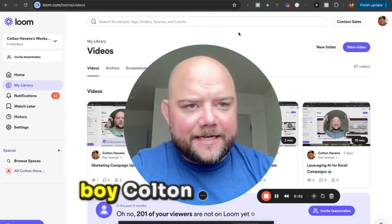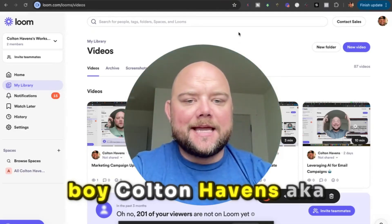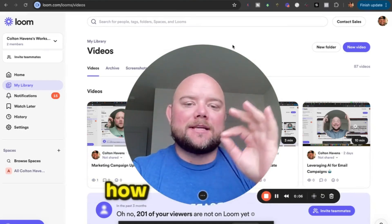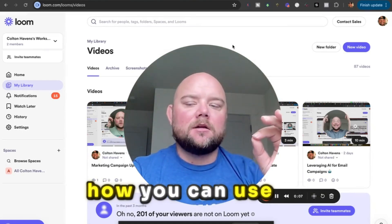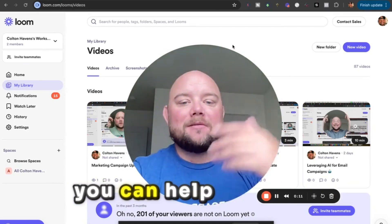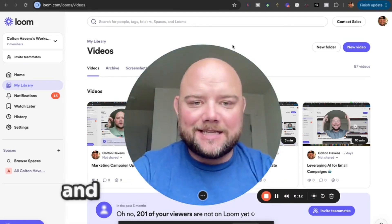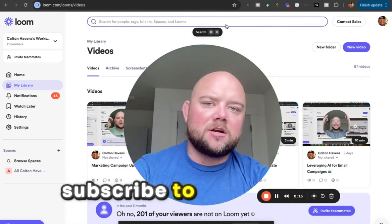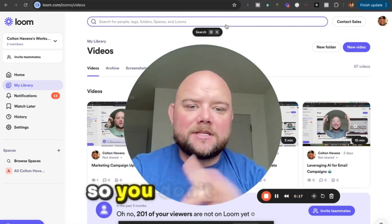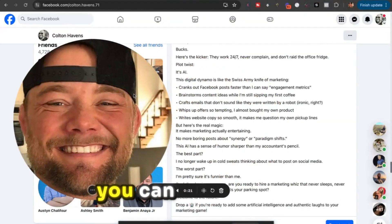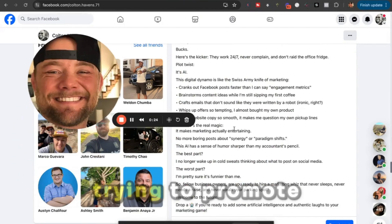I'm Colton Havens, aka Mr. Hype, and in this video I'm going to show you how you can use AI to create Facebook posts to help generate more leads and sales into your business. Make sure you subscribe to this channel so you don't miss out on any future videos. You can use this for anything that you are trying to promote.